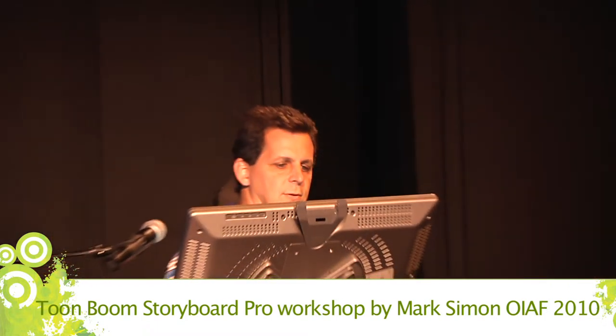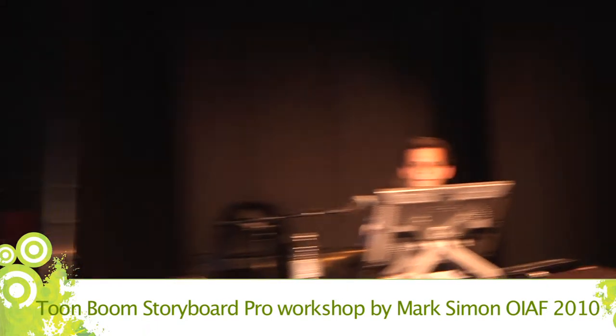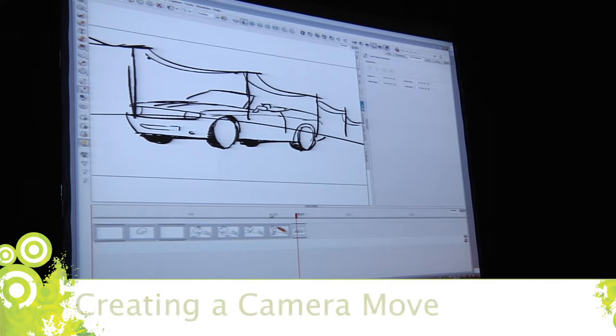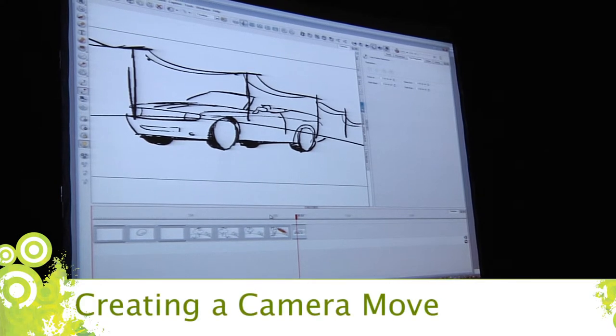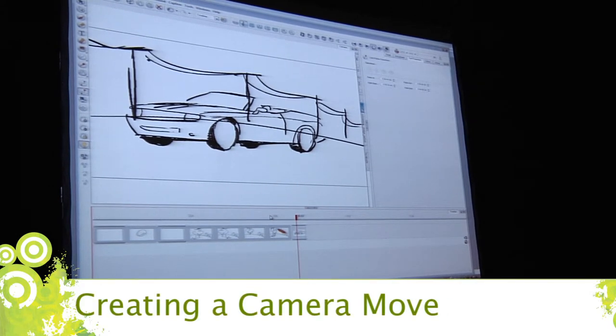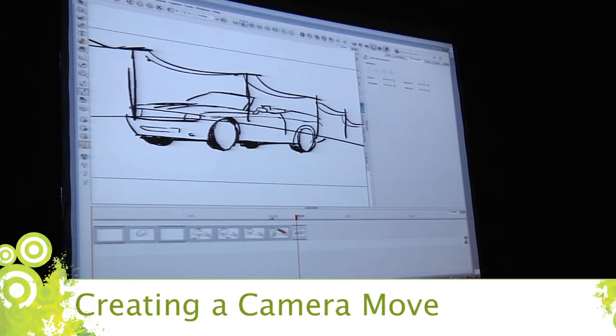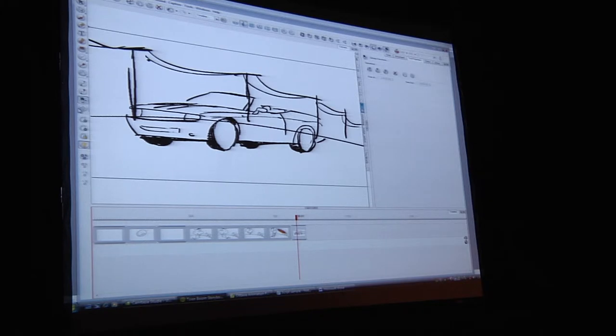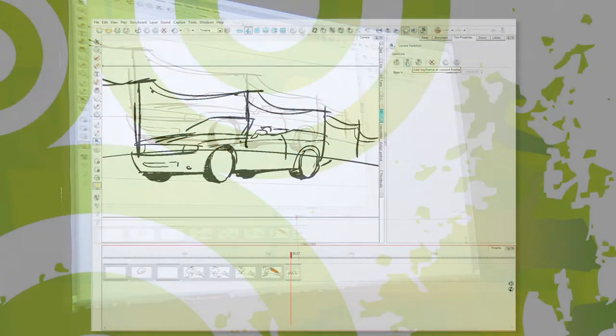Can I do a pan over an image? Well, I can do this. So let's say, for some reason, this back tire is really important to my story, and I want to see that as the background is zooming by.